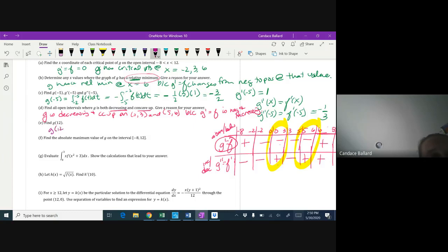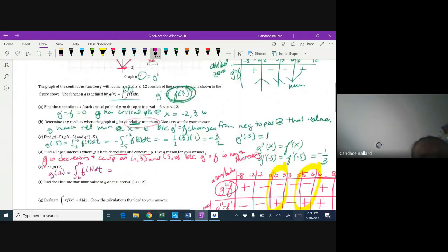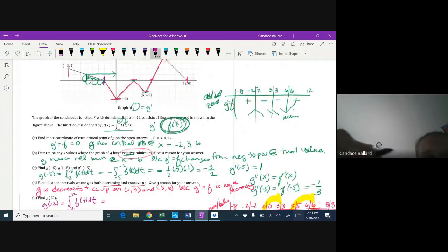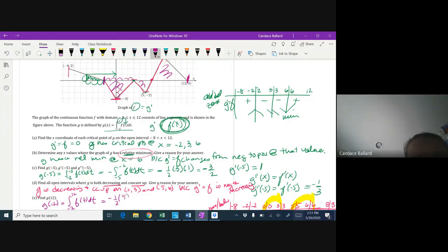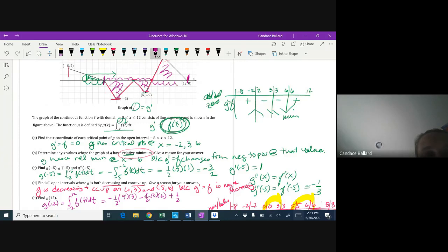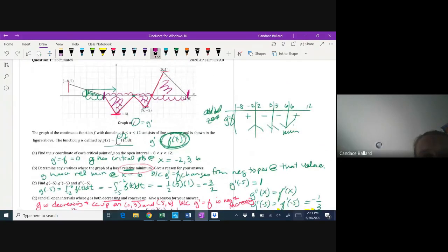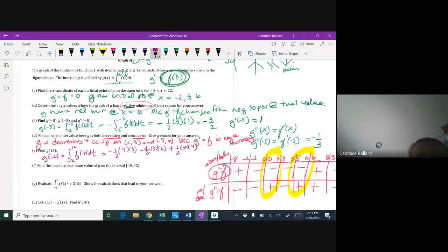G of 12 equals the integral from negative 2 to 12 of f(t) dt. The first two triangles are below the axis, so their signed areas are negative: negative one-half times 5 times 3, then negative one-half times 3 times 2. Then a positive triangle above the axis: one-half times 6 times 4. That's the calculation.